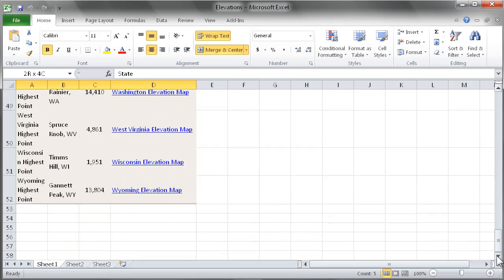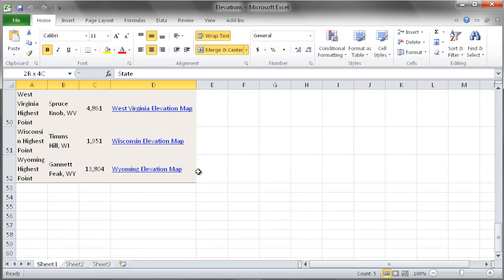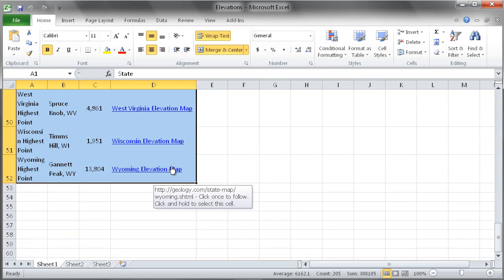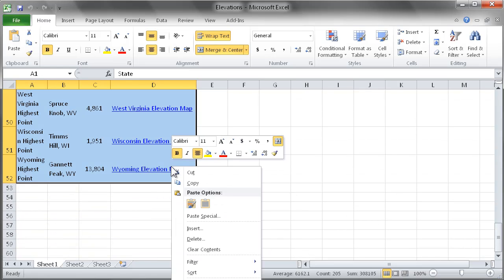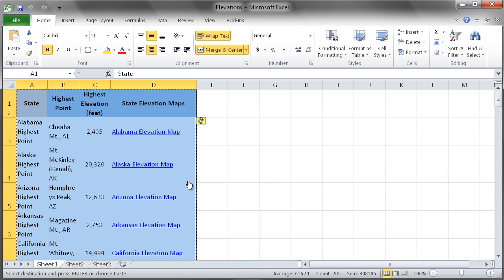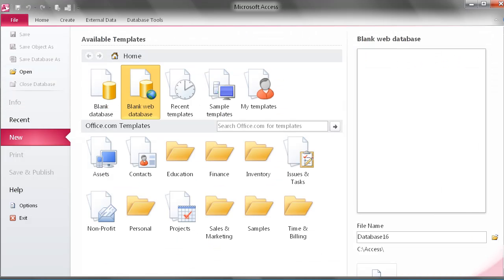The first thing we need to do is highlight all of the available data including the column titles.